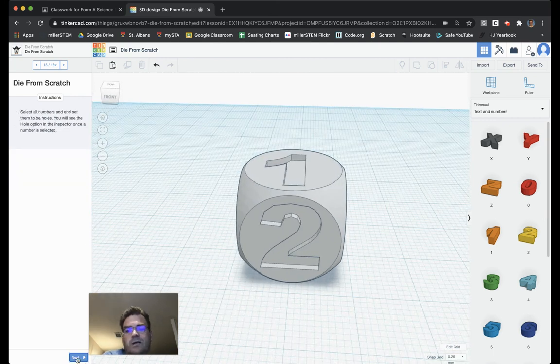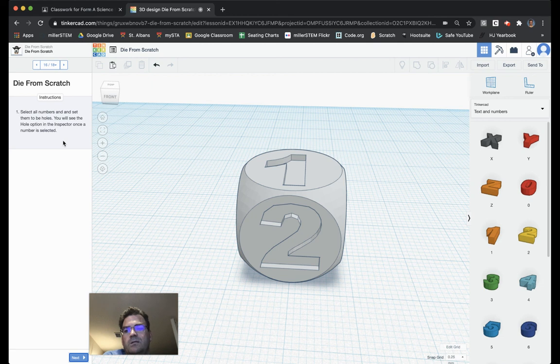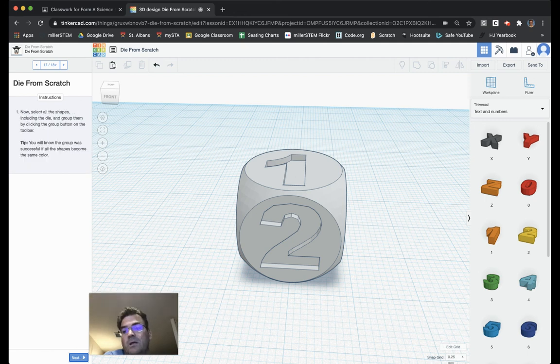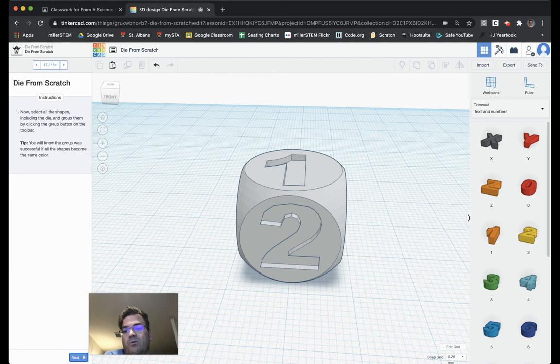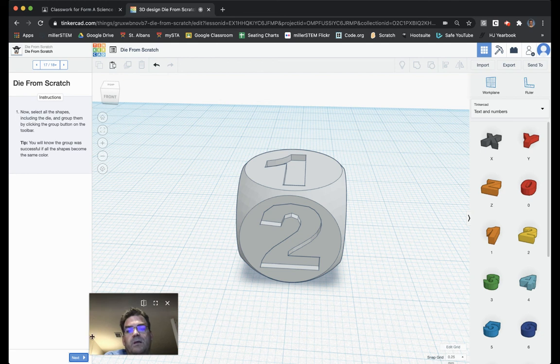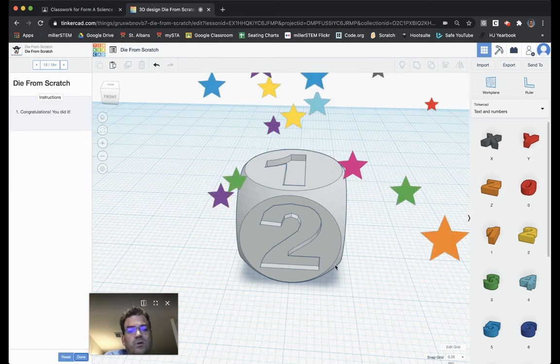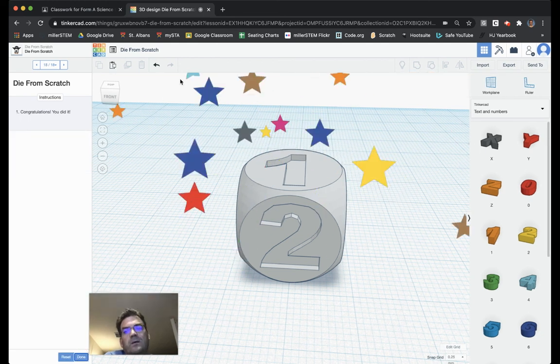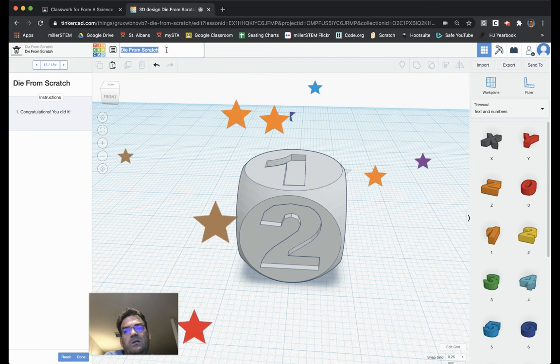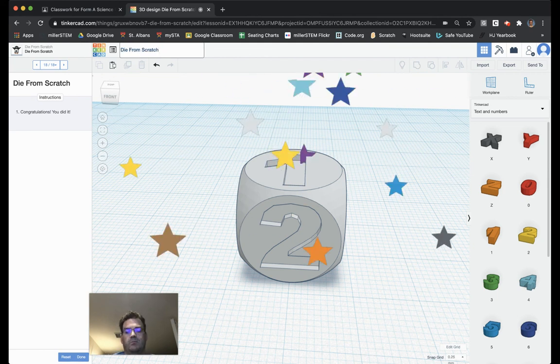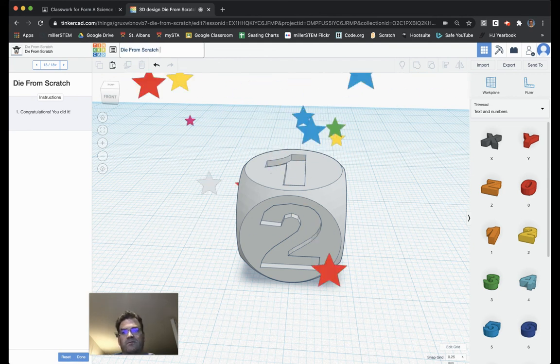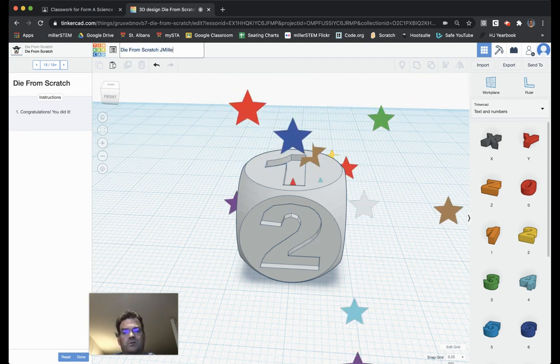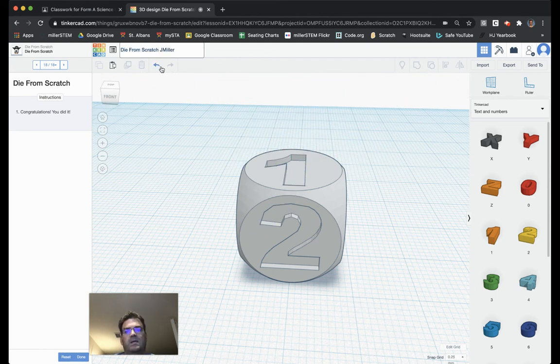Then, I can choose next. Select all the numbers and set them into holes. We've already done that. I find it easier to do it one at a time instead of all at once. Now, select all the shapes, including the die. Group them by clicking the group button. We've already done that. You'll know the group was successful if all the shapes become the same color. Congratulations. You have done it. Now, to end it, you need to make sure that you rename it. Die from scratch with your first initial and last name.